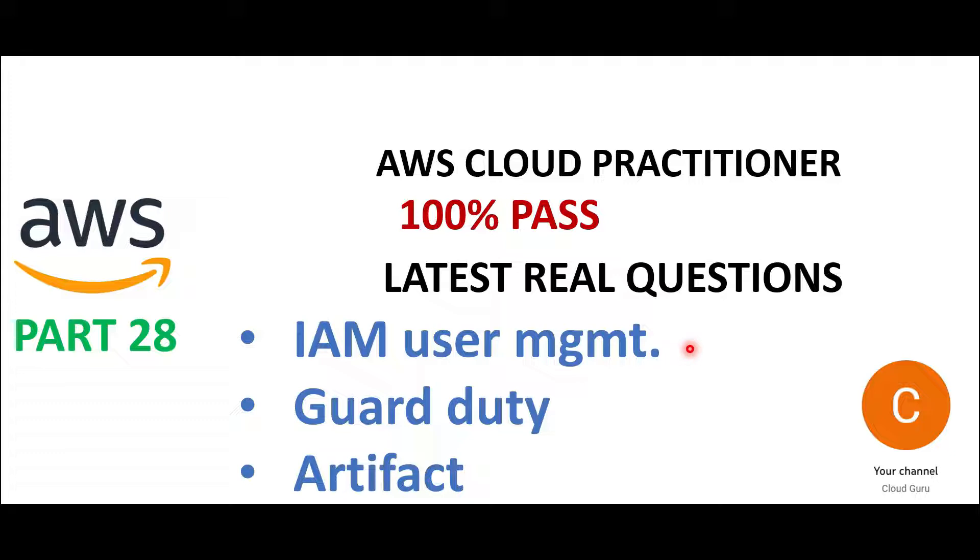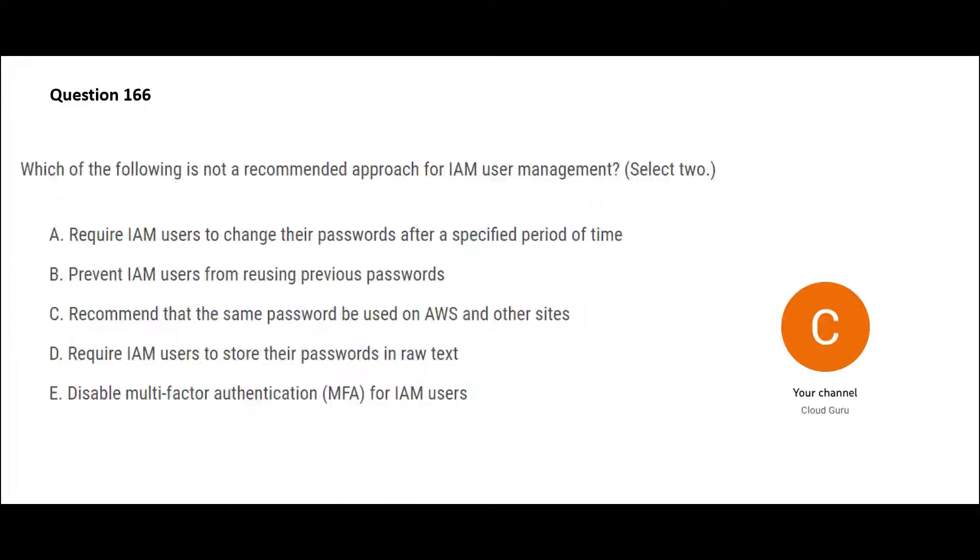It helps me understand the pulse of the audience. In this part, we will look at questions linked with these three topics: GuardDuty, IAM user management, and Artifacts. For questions 1 to 165, do refer parts 1 to 27 of this playlist.